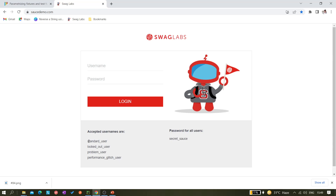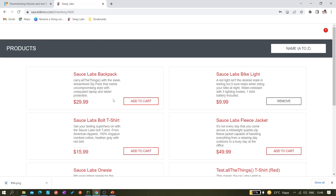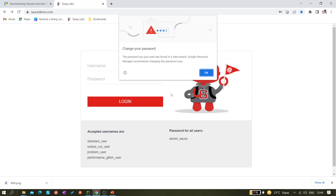Let me open the saucedemo website. I'll be taking these usernames and passwords — there are four sets of credentials and the passwords are the same for every user. Let me log in with the standard user first. We can see the products list page loads successfully, so I can verify something from that locator.